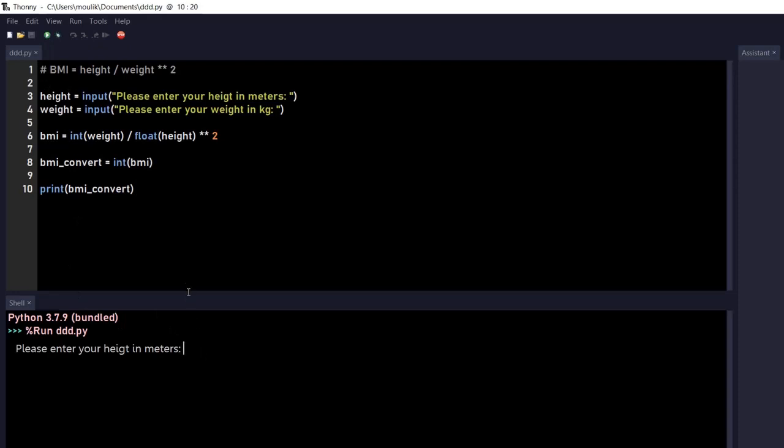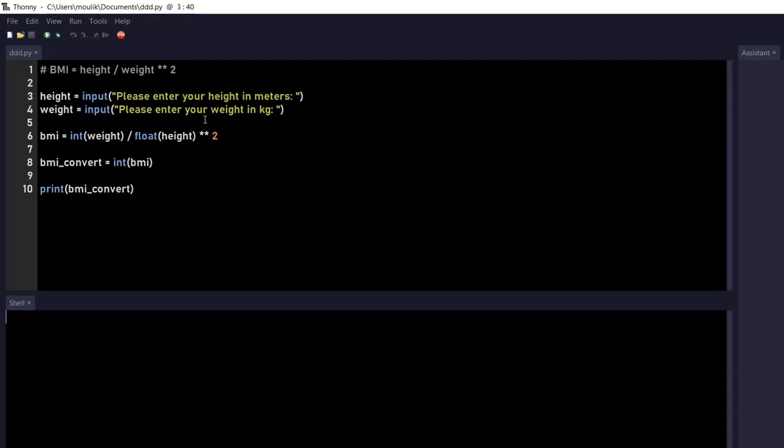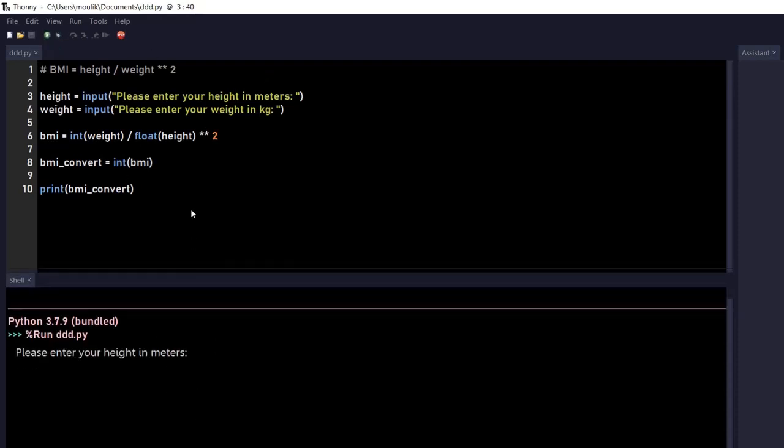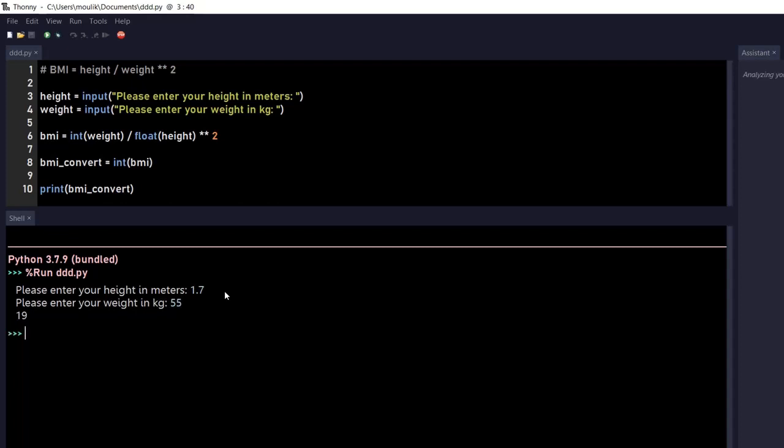Now if I print this and run this program, you can see it's asking for the height in meters. Don't worry about the mistakes I make. I made a spelling mistake, sorry. So again I'm running this program and entering the height as 1.7 meters. For kilograms, I'll just enter 55. And you can see the BMI, the body mass index, is 19.